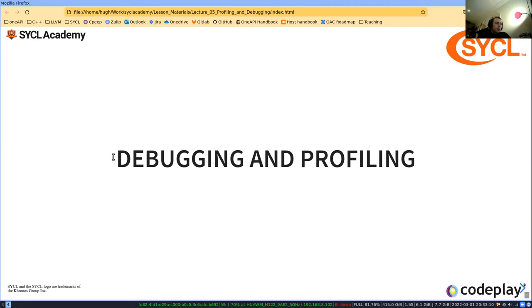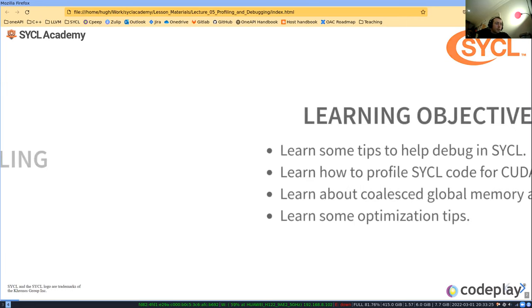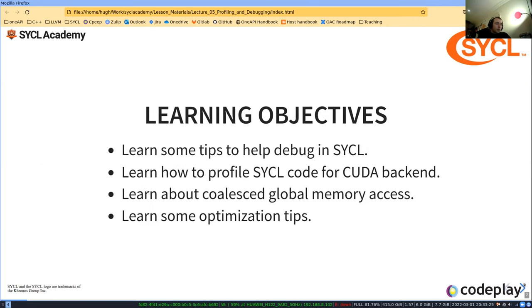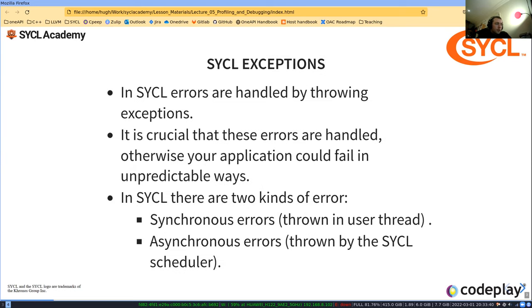If you're writing proper SYCL code, debugging and profiling are probably the main things you'll be doing. Learning objectives: learn some tips to help debug in SYCL, learn how to profile SYCL code for the CUDA backend, learn about coalesced global memory access, and learn some optimization tips.